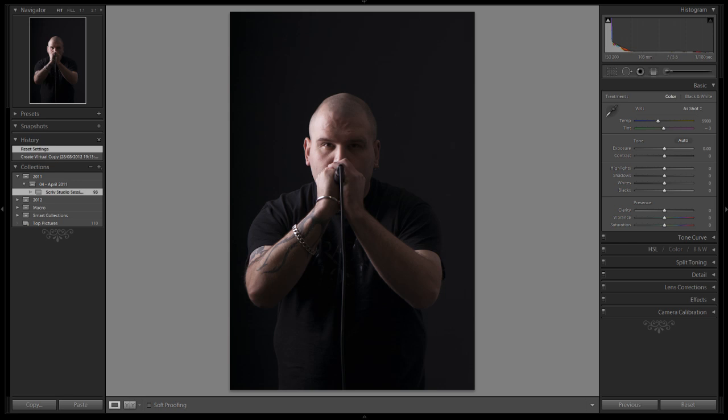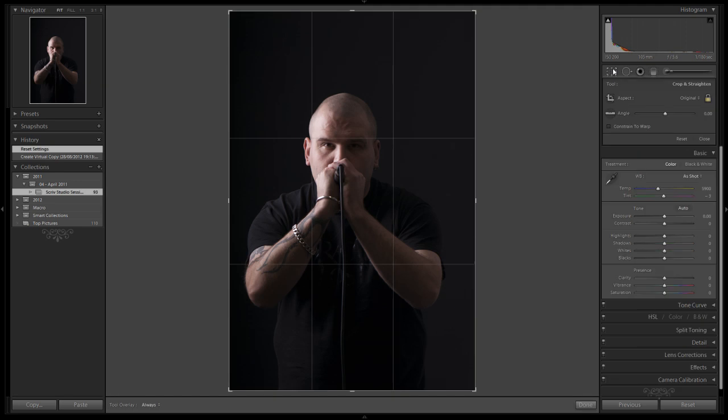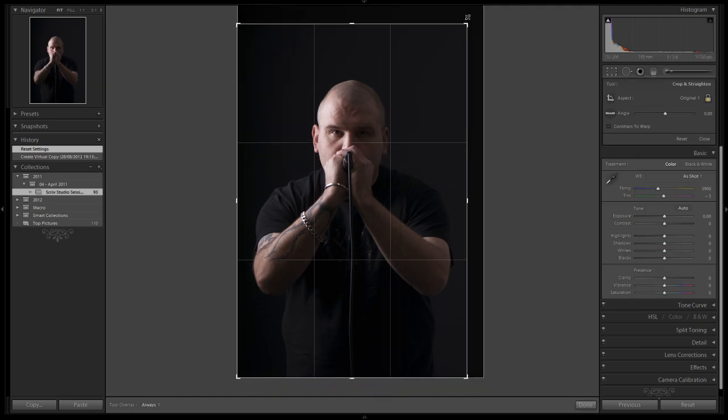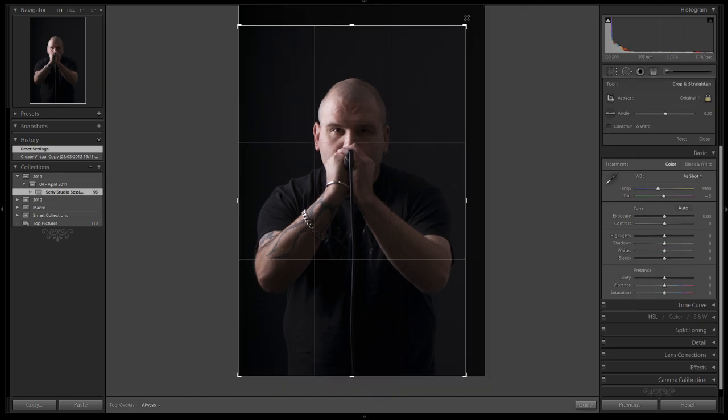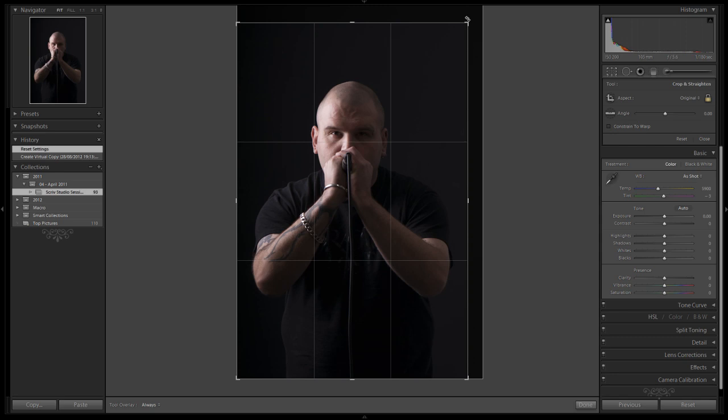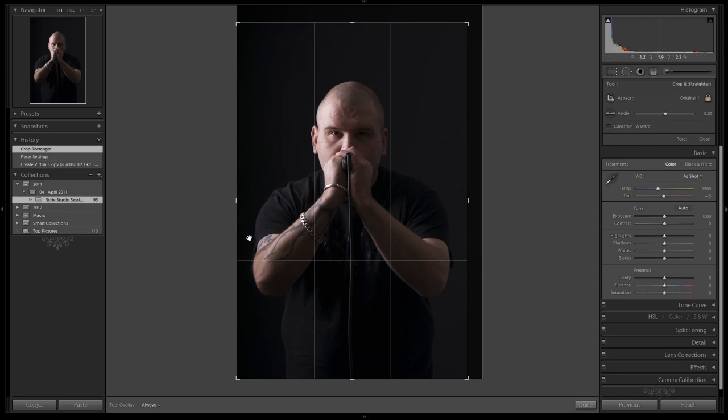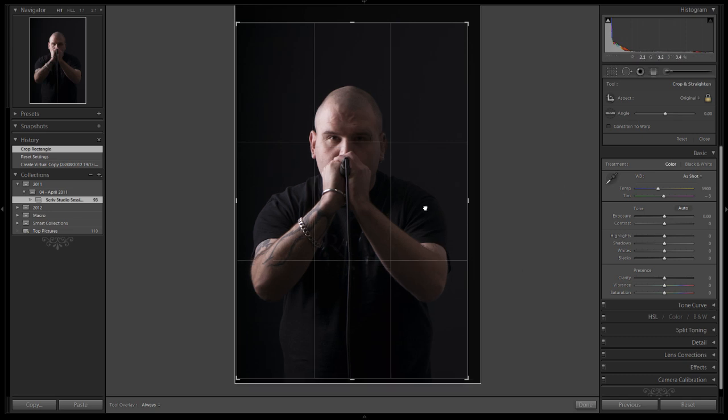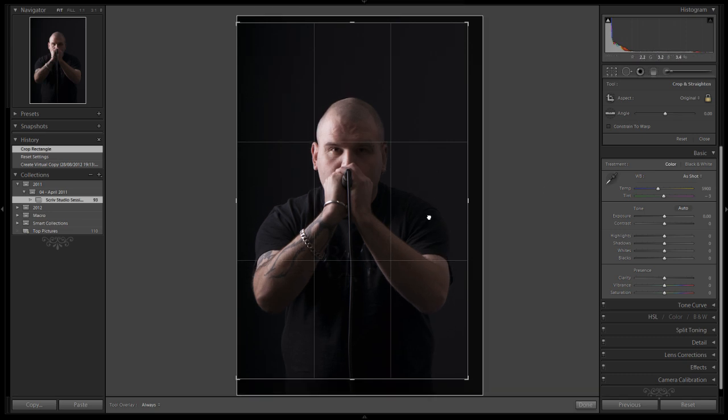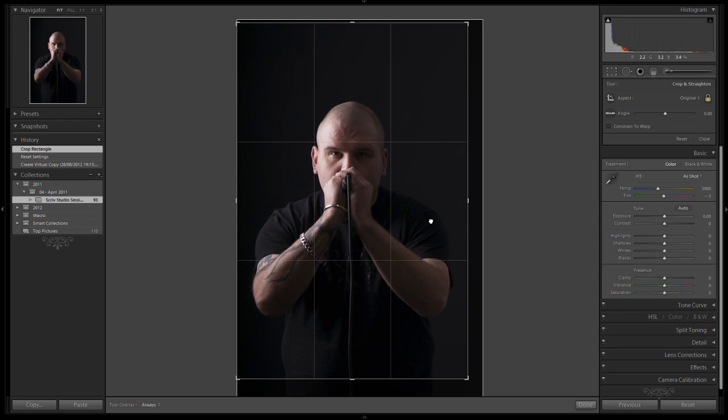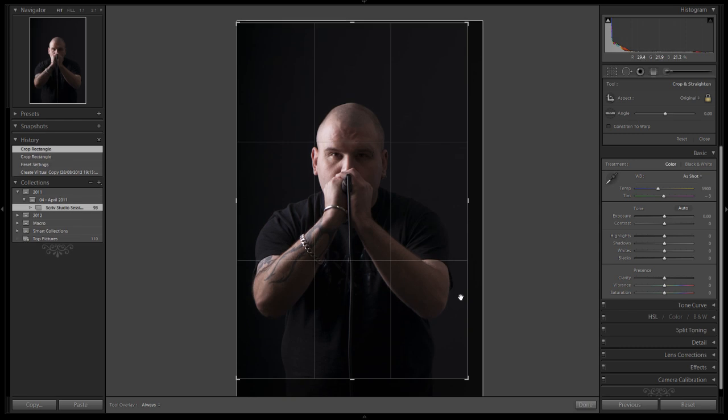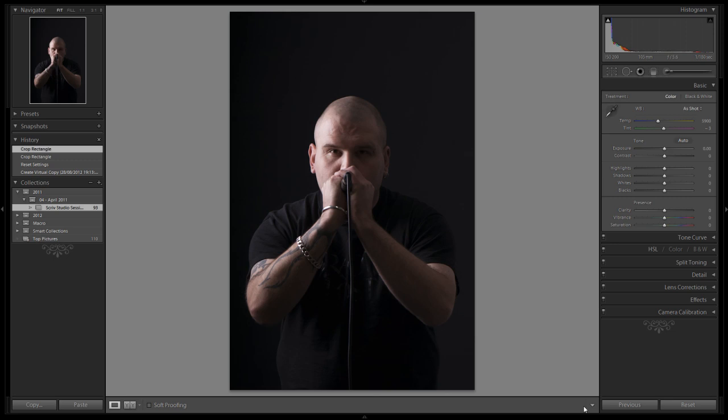First thing I want to do is just crop this image down a little bit because at the moment it's a little off balance. So I'm going to choose the crop tool, rebalance that, making sure that the space on the left and right hand side of his arms is pretty much equal. I'm also going to bring it down slightly so we get a bit more head room above the shot and click done.